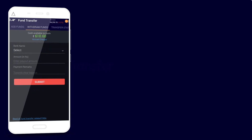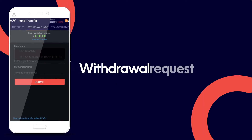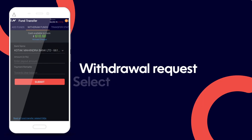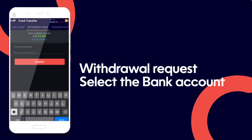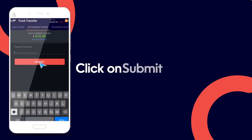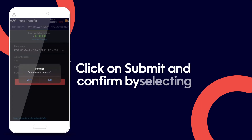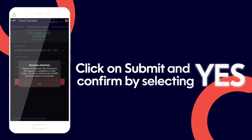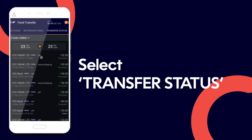To transfer funds back to your bank account, you can place a withdrawal request. Select the bank account, enter the payout amount and remarks, click on Submit, and confirm by selecting Yes. Select the Transfer Status tab to check the status of all your previous fund transfers.